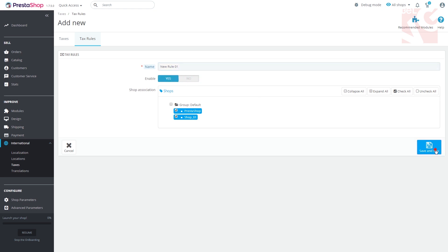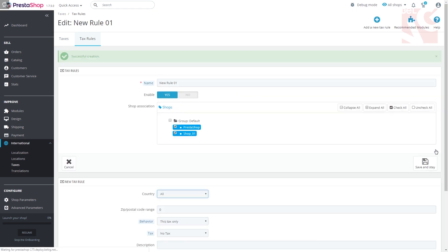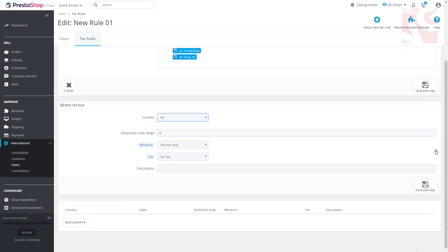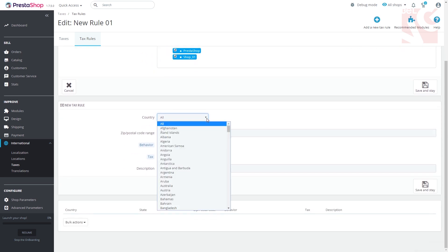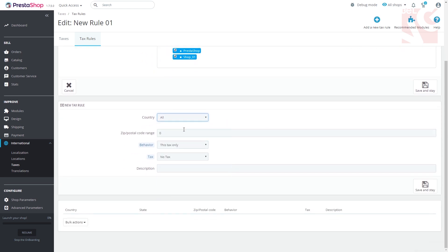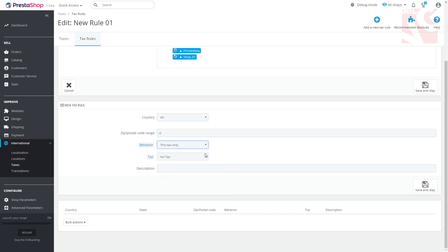Then press save and stay. Fill in more data on the new tax rule: country to which the rule will apply, postal code range, behavior, tax which you need to choose from the drop-down list, some sort of additional description.